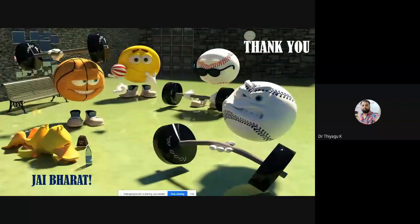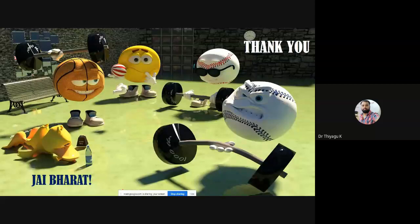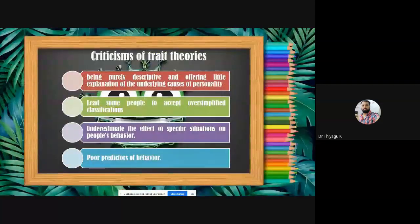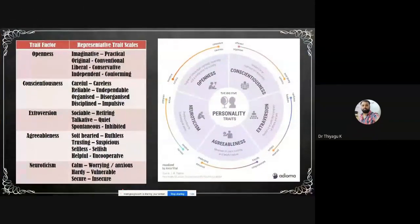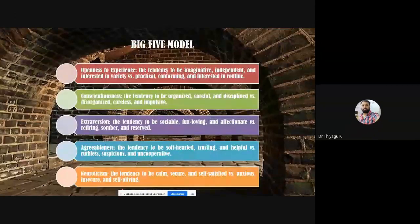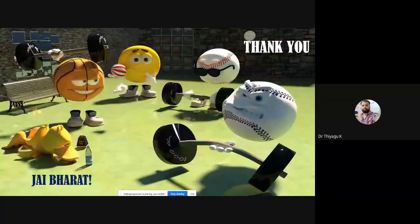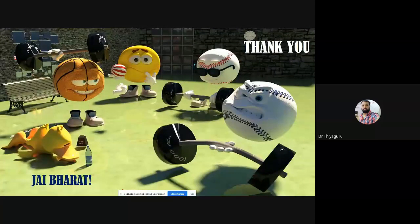So thank you all. I hope you understand the Big Five personality model. The Big Five model's other name is OCEAN — abbreviations for Openness, Conscientiousness, Extraversion, Agreeableness, and Neuroticism. Hopefully you may understand both the theories we discussed today. Thank you.